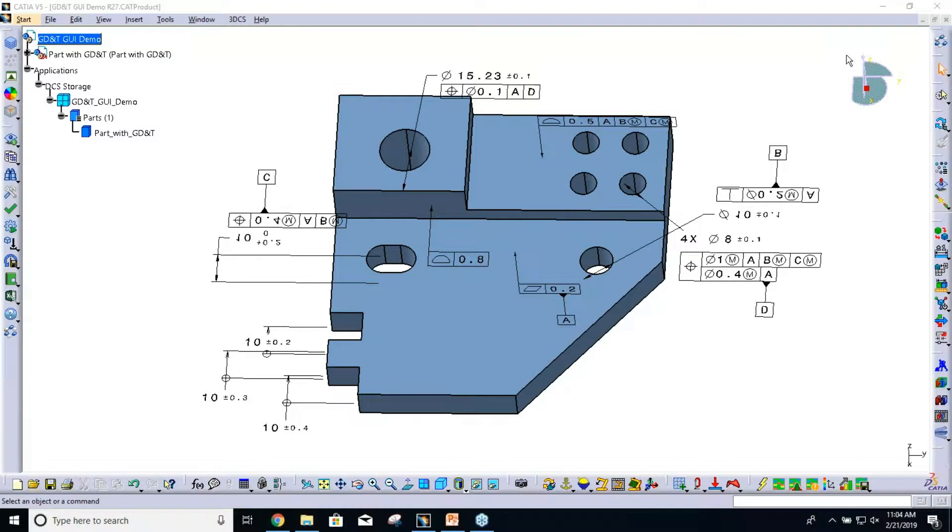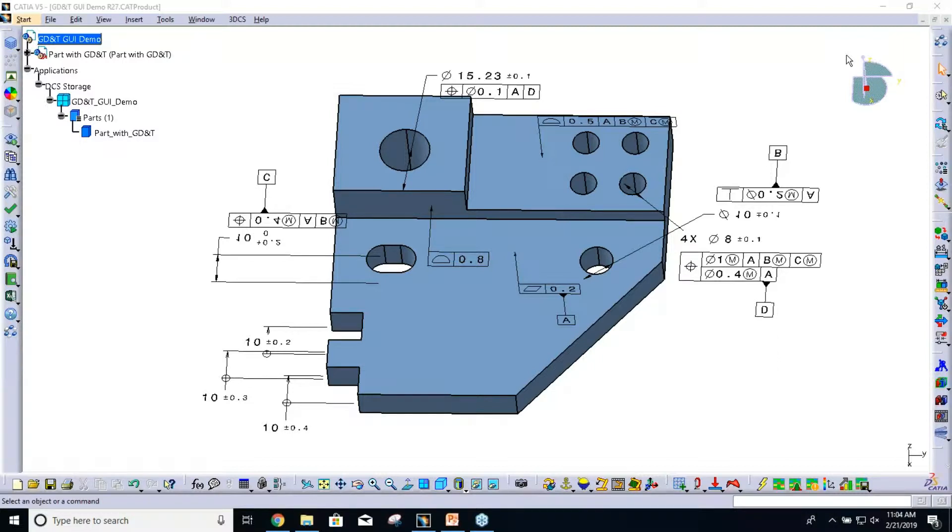Previously you had to create the FTA in V5 and extract that to use the GD&T. Now with this new GUI, you will be able to create this on your own. You don't require FTA. You can create everything within 3DCS.